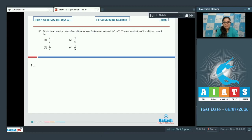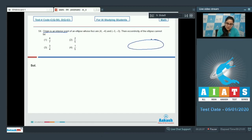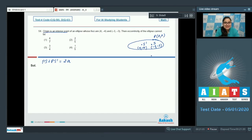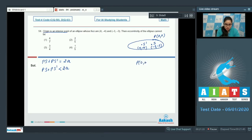Question 58: The origin is an interior point of an ellipse whose foci are (4, -4) and (-3, -3). Find which eccentricity value is not possible. When any point P lies on the ellipse, PS + PS' = 2a. But since origin P lies inside the ellipse, PS + PS' < 2a. Calculating: PS = 3√2 and PS' = 4√2, so 3√2 + 4√2 < 2a, giving 2a > 7√2.